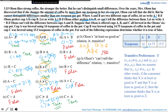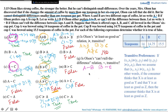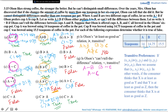Is Olson's 'can't tell the difference' relation transitive? From earlier parts, A is indifferent to B and B is indifferent to C. For the 'can't tell the difference' relation to be transitive, A should also be indifferent to C. But we found that this relation is false — Olson can tell the difference between A and C. Hence Olson's 'can't tell the difference' relation is not transitive. The answer is no.